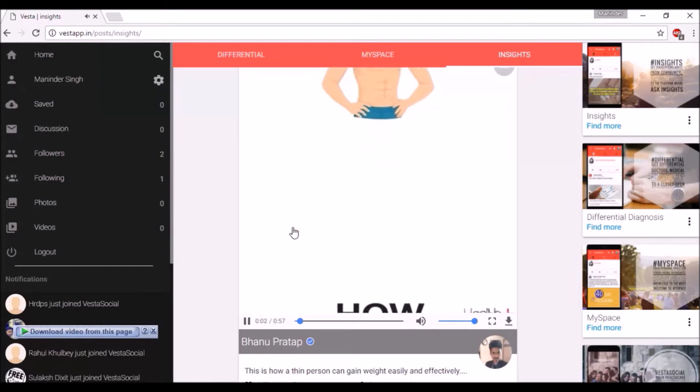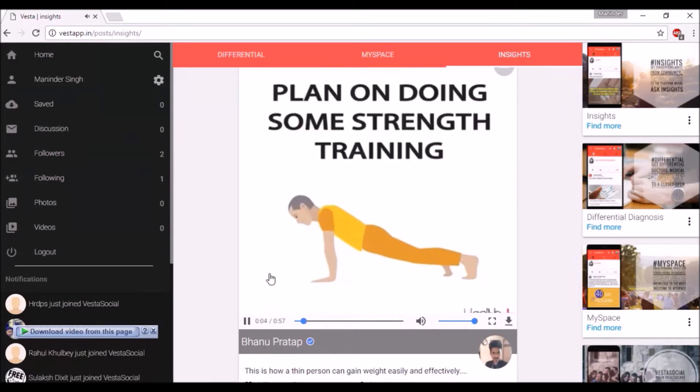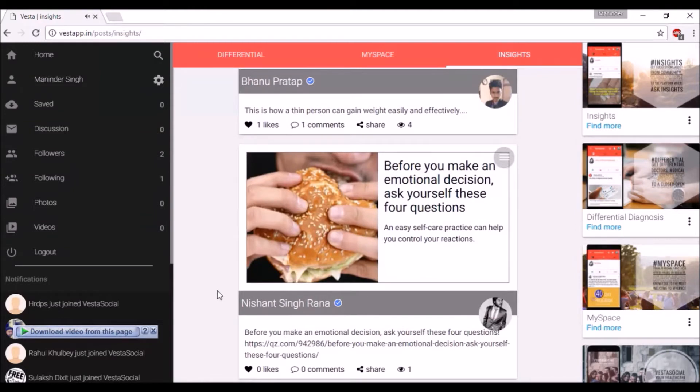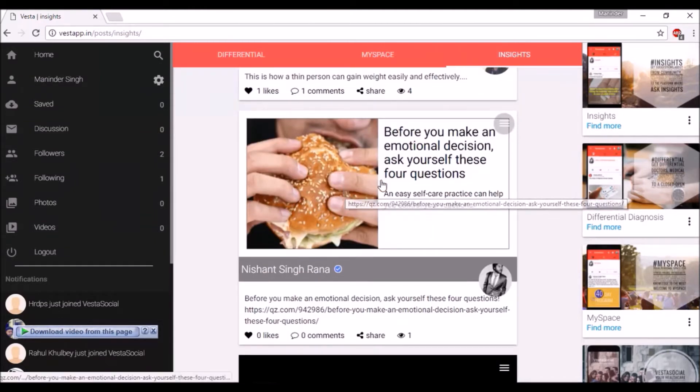You can stream videos posted by others by clicking on them, or read articles posted on the network by others through links.